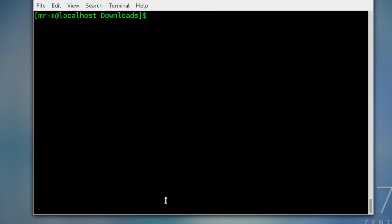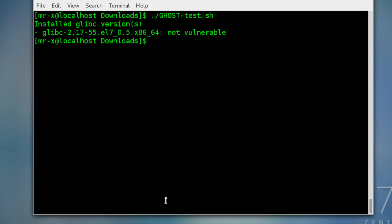So just clear the screen. Now again check if it is vulnerable or not for GHOST. So test.sh and press enter. And you can see here after update our Linux server is not vulnerable.